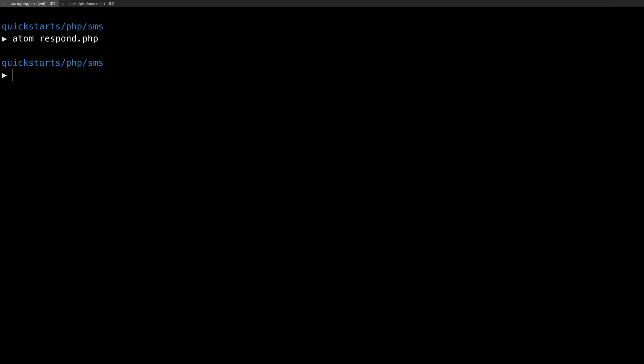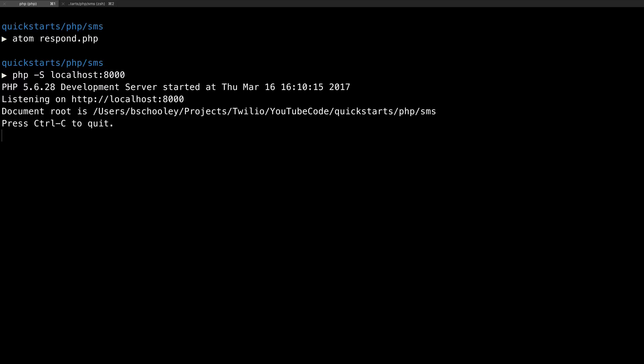Back in the terminal, we'll fire up a server on localhost port 8000. There's only one problem with this. Twilio can't reach localhost port 8000 publicly.